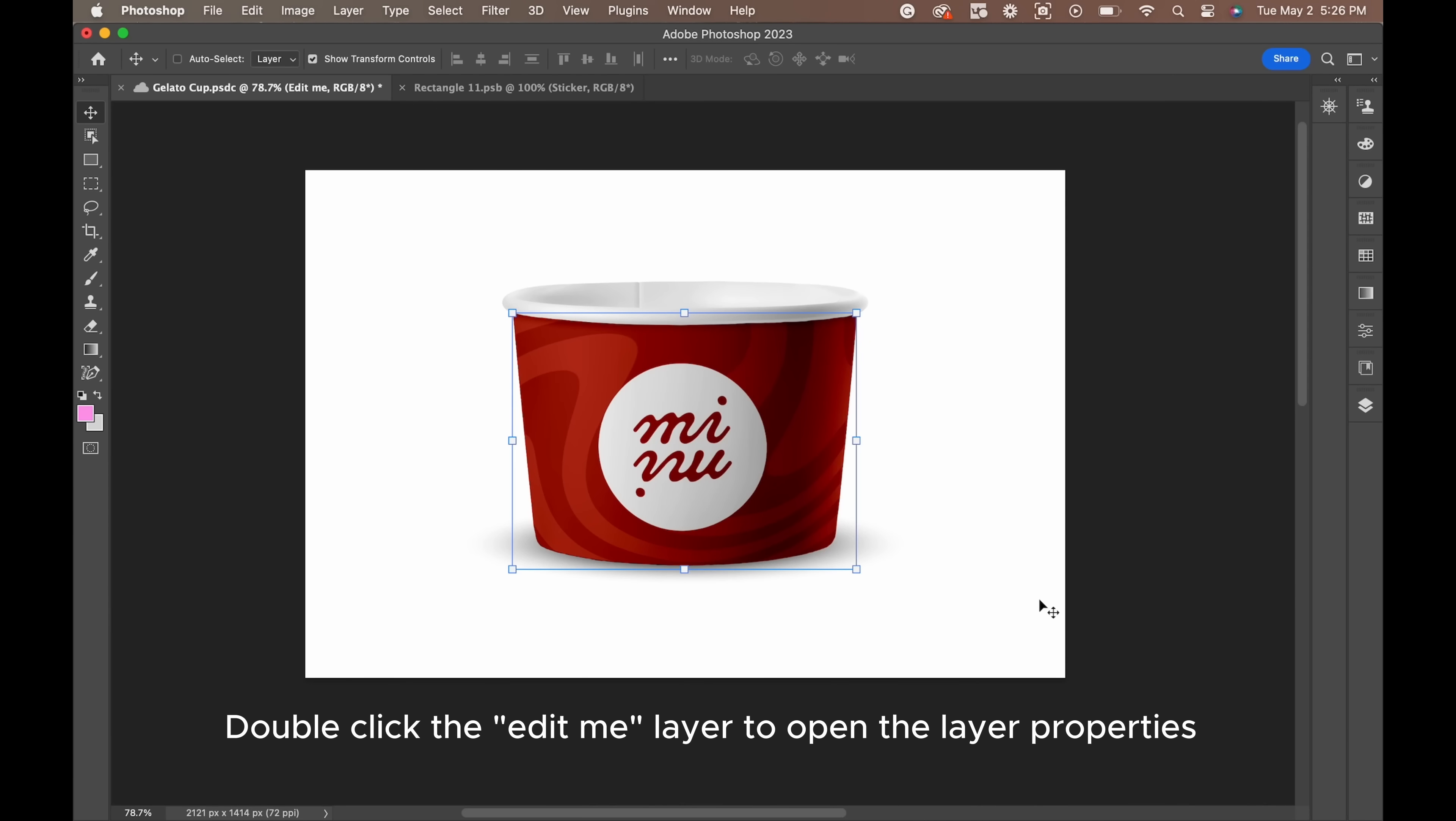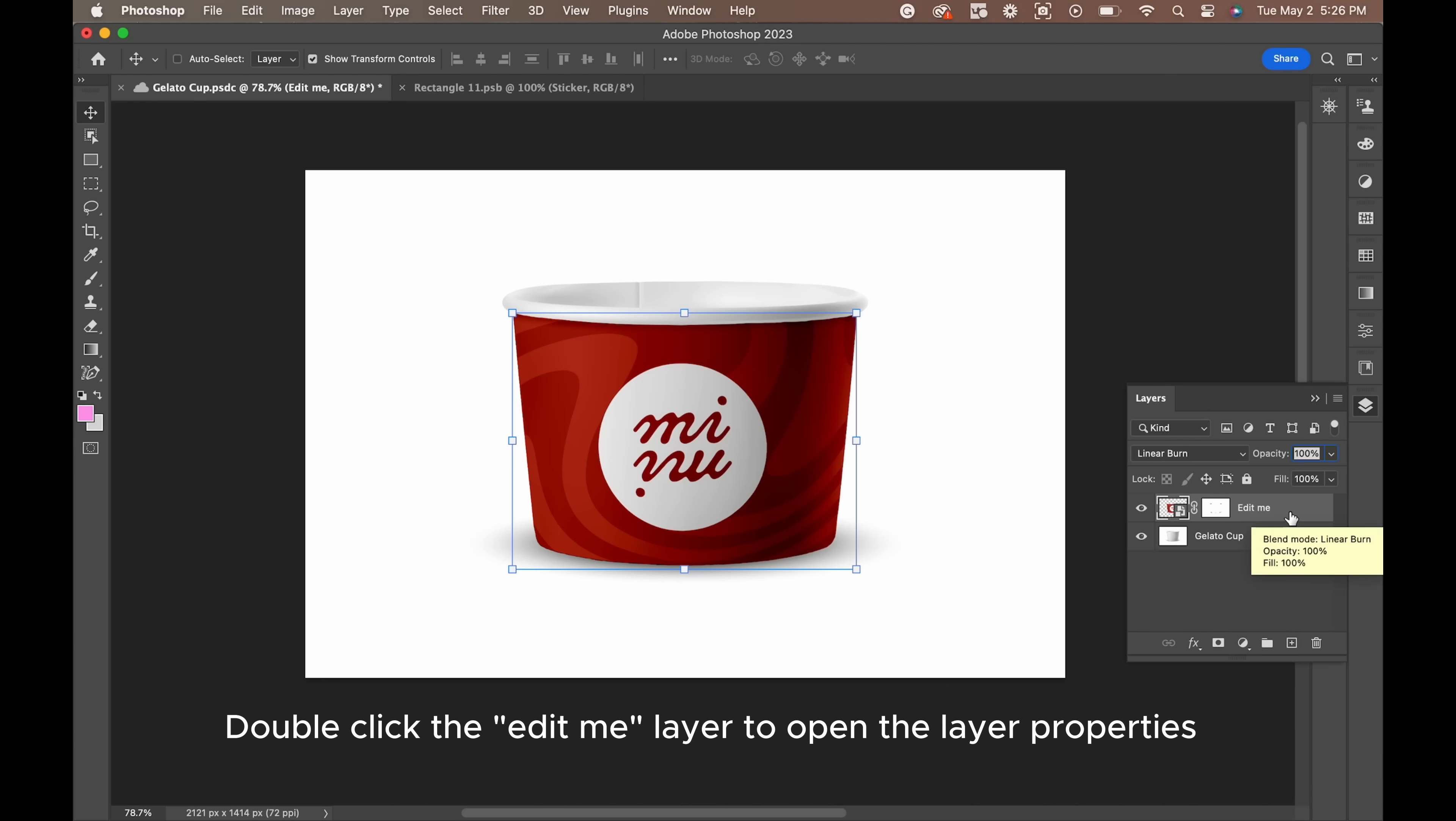Now, to make the mock-up look as realistic as possible, let's add in some lighting. To do that, double-click the Edit Me layer. Make sure you don't double-click the Convert to Smart Object layer.